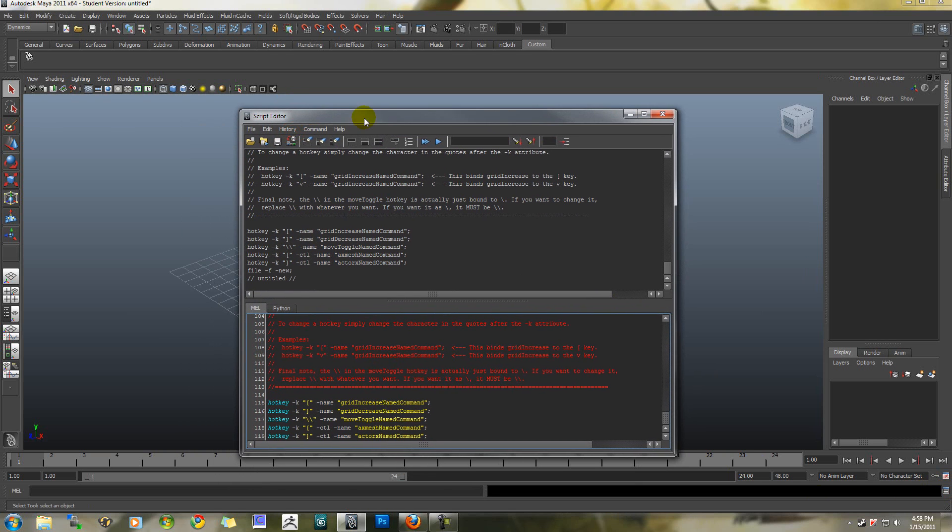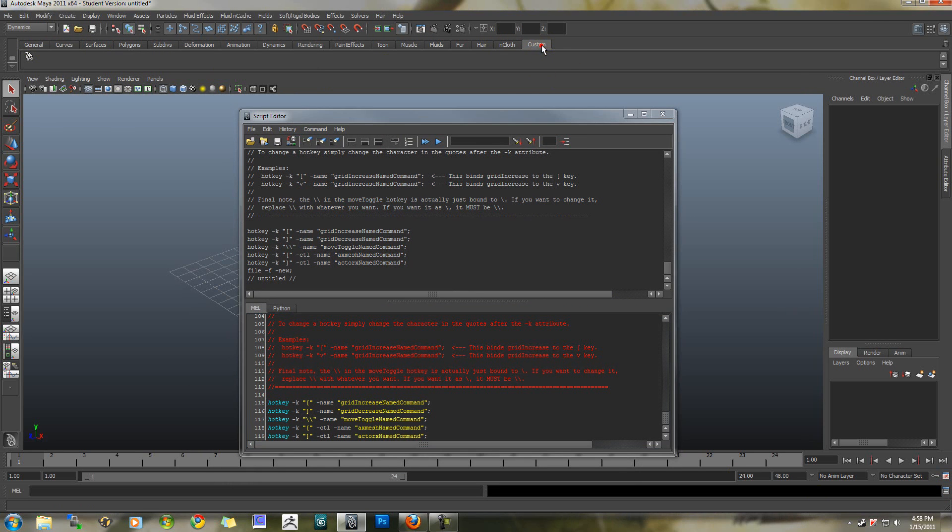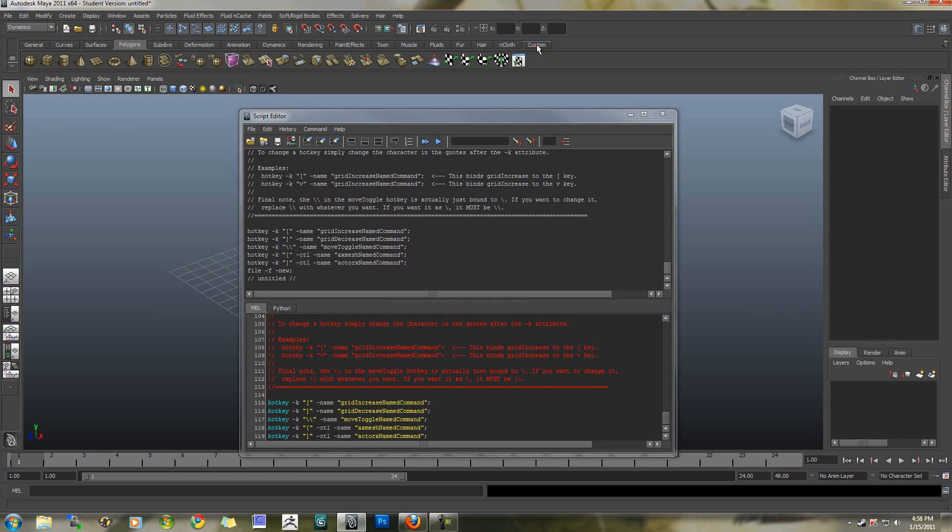Now, before you do anything else, go ahead and choose which shelf you want your new icon to be on. I usually use custom, but I have some friends who use polygons. Just make sure you have it selected beforehand.